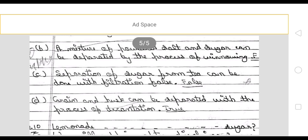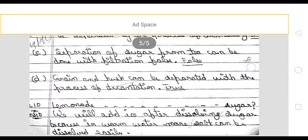Next: separation of sugar from tea can be done by filtration — this is also false. Grain and husk can be separated with the process of decantation — we dissolve the grain in water, the husk will float on top and the grain will settle below, then we use decantation, so this is true.